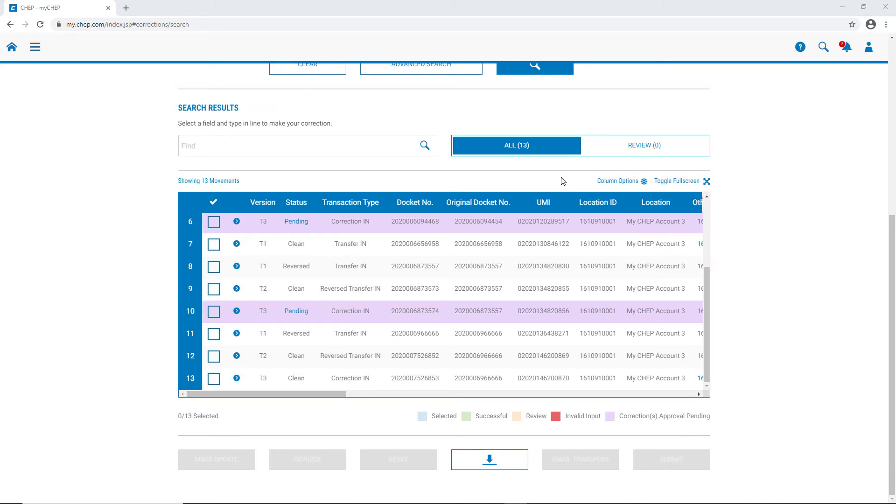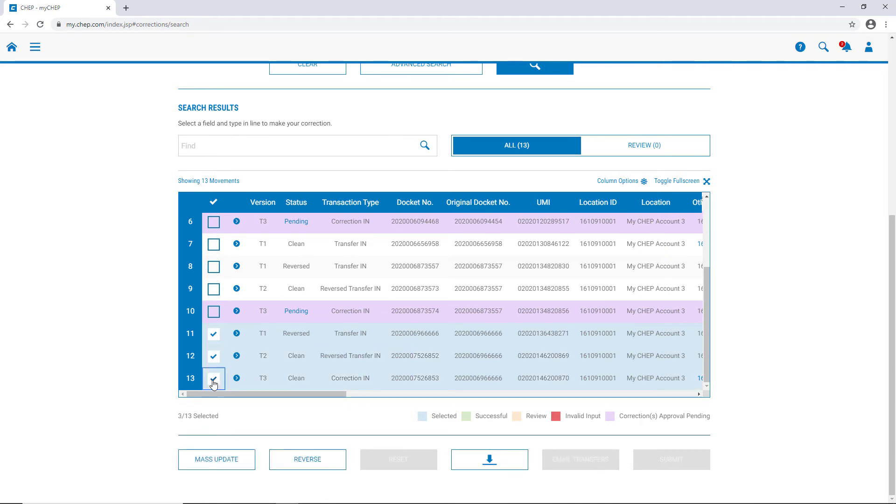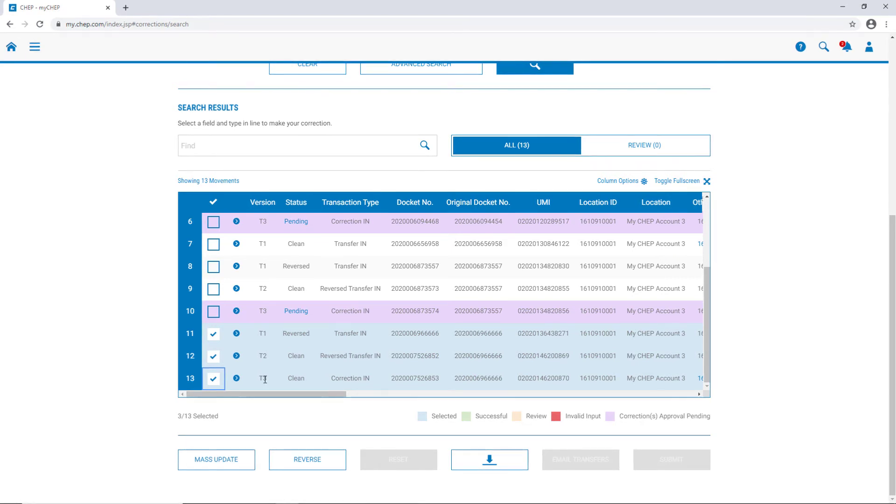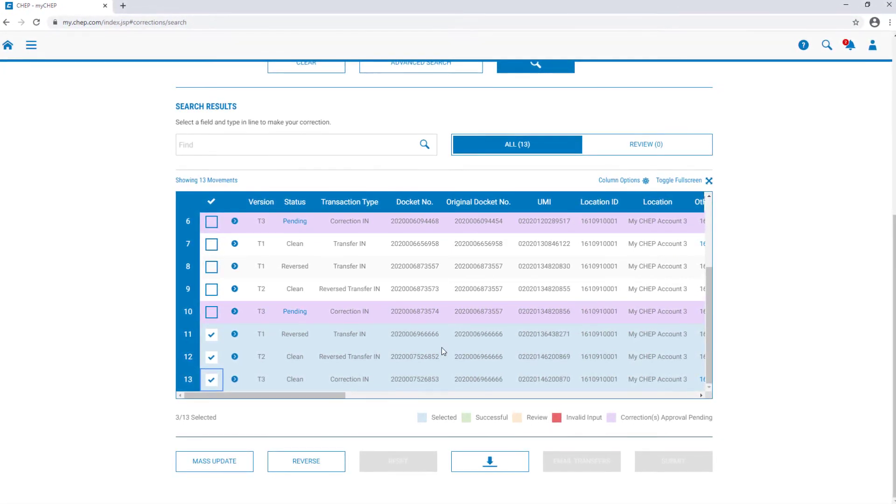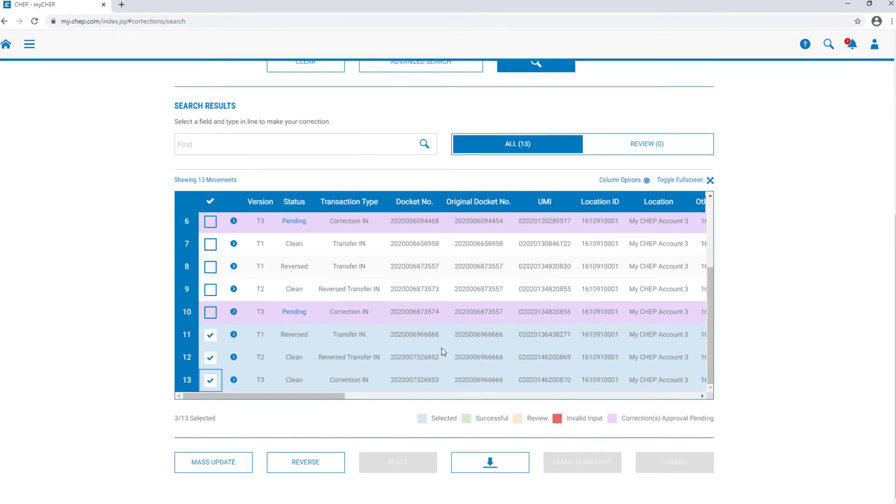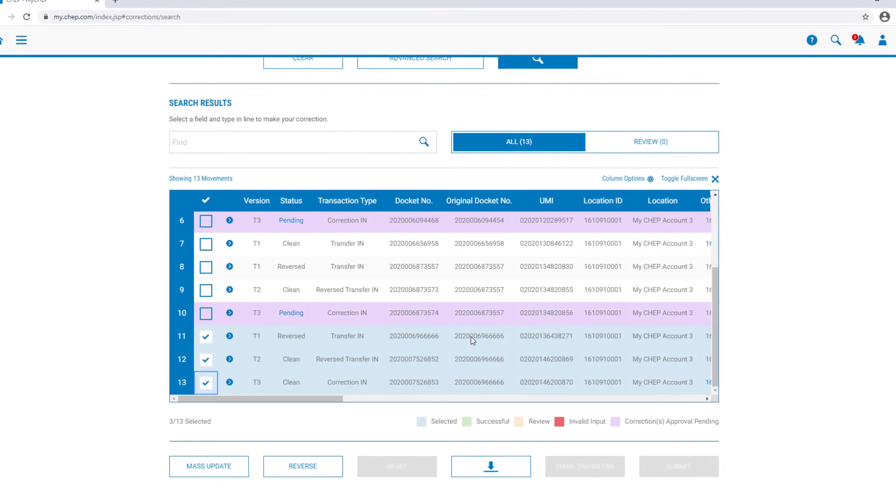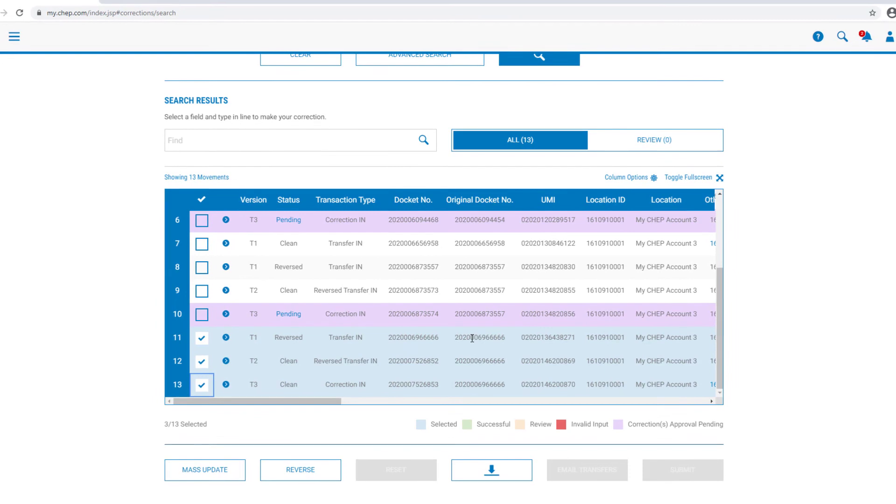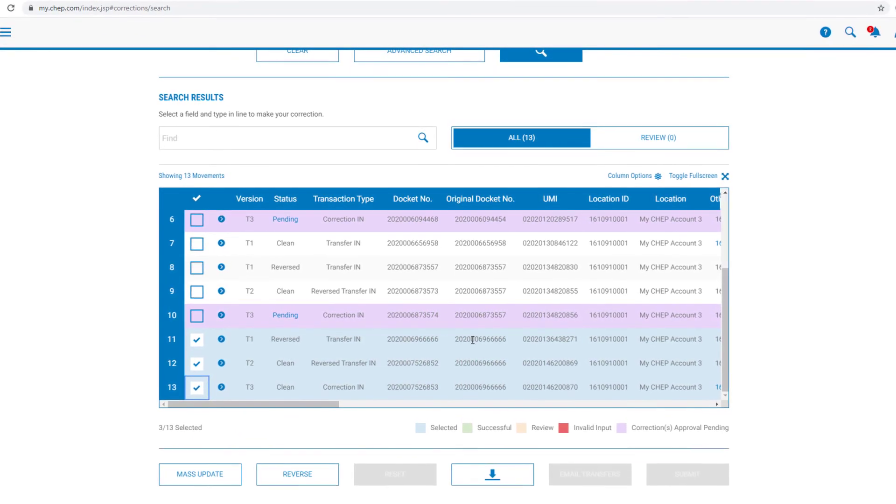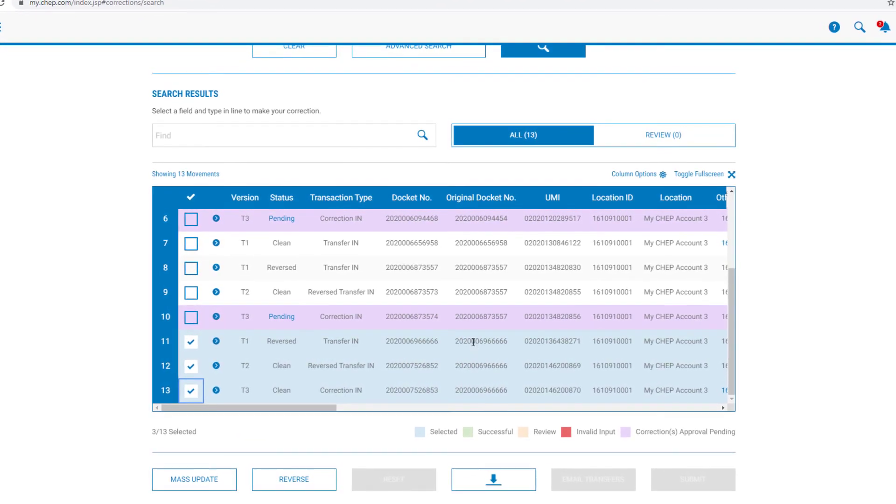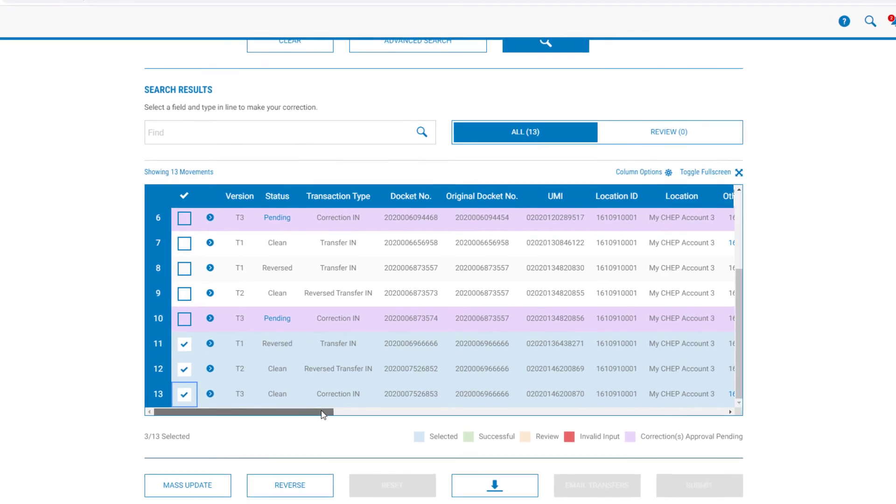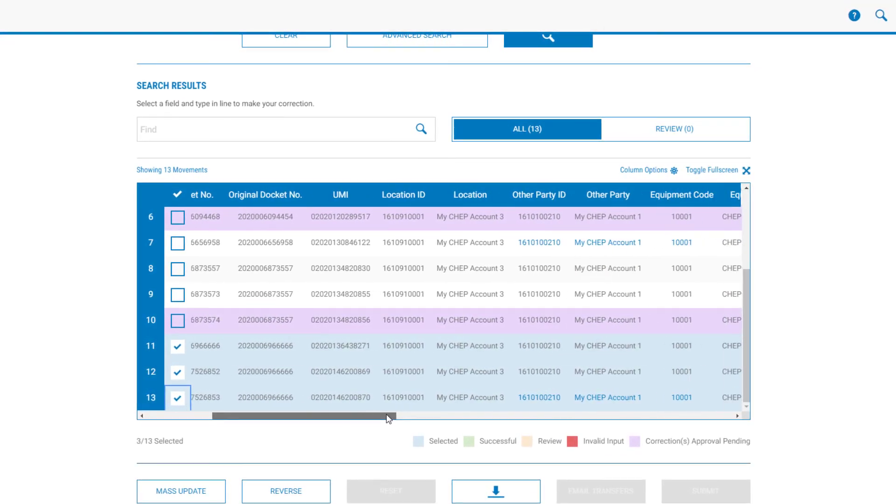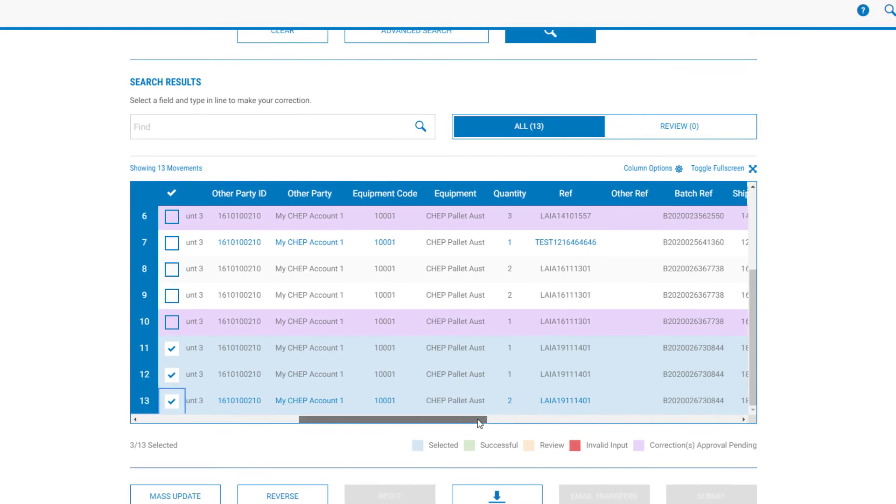Let's have a look at one of the transactions where a correction has already been processed. The T1 is this docket here, ending in 66666. The corresponding reversal and correction are the T2 and T3. We can tell that these transactions all belong together, because the T1 is referred to in the original docket number against all three records. To see what's been corrected, we can scroll across the columns, and see what's changed from T1 to T3.